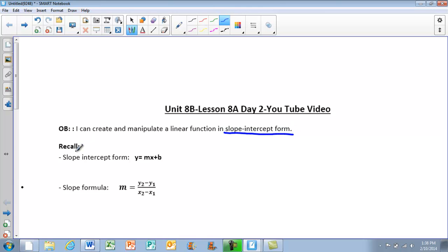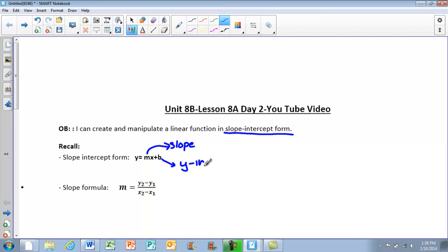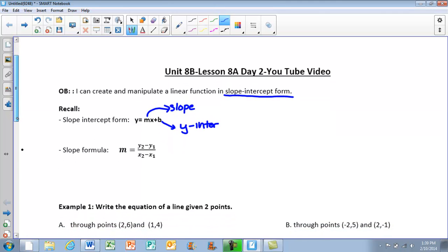Just to recall, slope-intercept form is y equals mx plus b, where m is our slope and b is our y-intercept. At this point, we should have this memorized and know what each variable represents. Yesterday's lesson we looked at examples where they gave us the slope and the y-intercept, or they gave us one point and the slope.